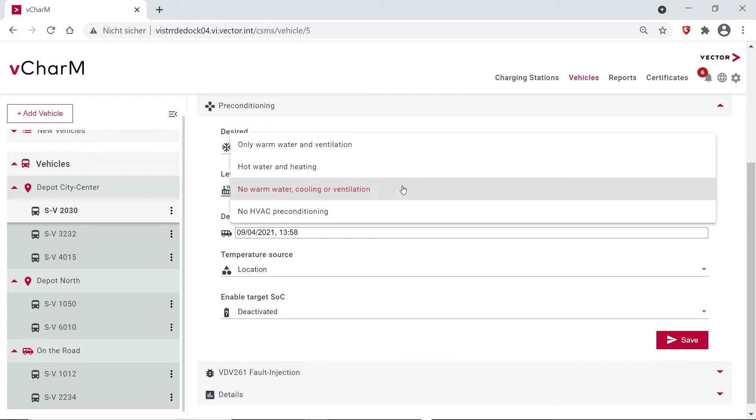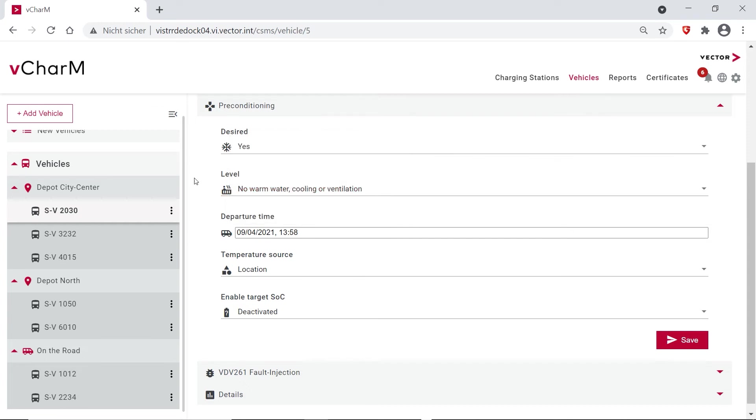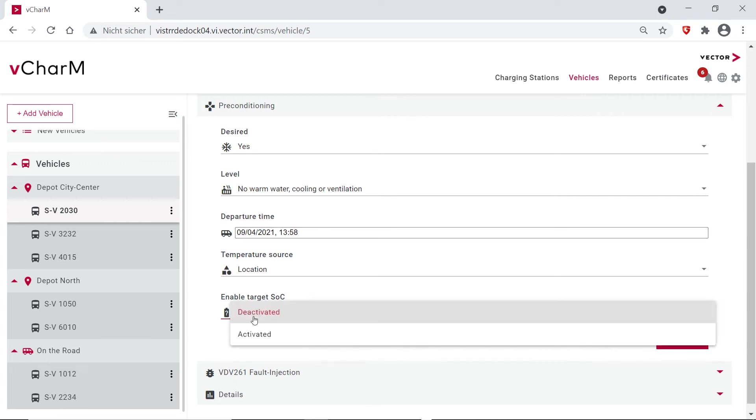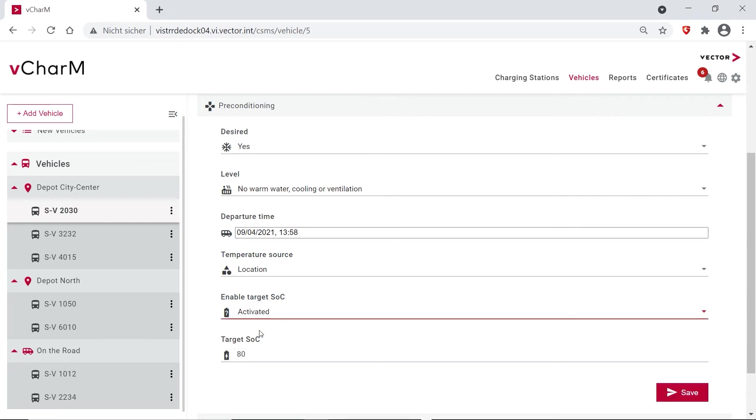So we can choose here if you want to do preconditioning, and then we have different levels regarding, for example, heating or cooling or ventilation, so you can choose what kind of preconditioning you want to do. You can choose the departure time and you can also enable a target SOC which you want to still have at the end.